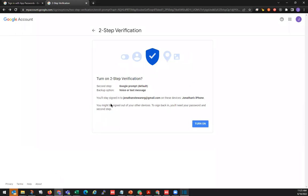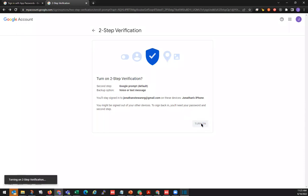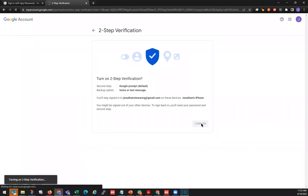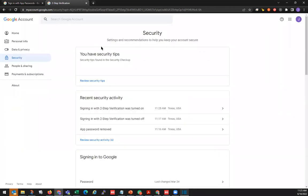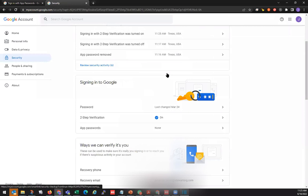Now it's asking if you want to turn on two-step verification. We'll click on Turn On. Now we have it turned on. We can go back to security, and we should now see app password here under two-step verification.